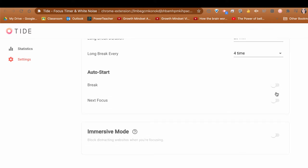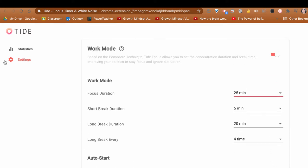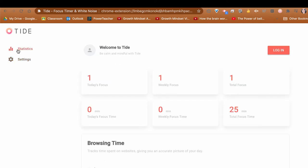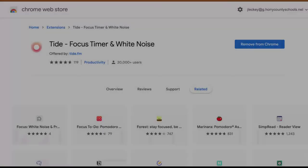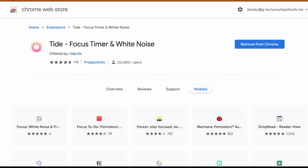You can choose to activate any of those. It also keeps track of your statistics. On this page, it'll tell you how many times you chose to focus today and how many minutes you spent focusing. So all in all, this Google Chrome extension is a great tool for students to be mindful and shut out extraneous noises and to be focused in the classroom.